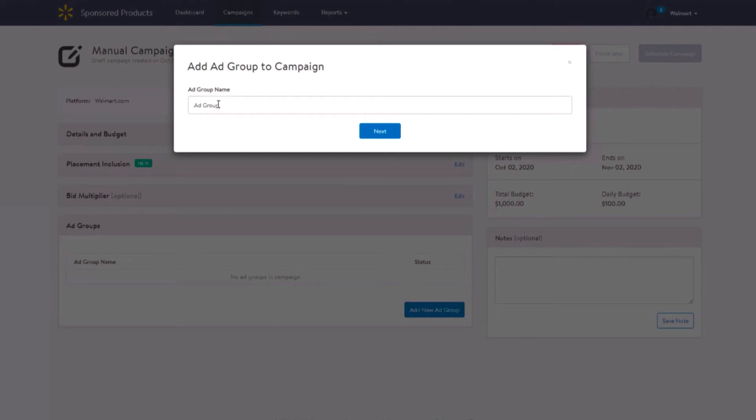Create ad groups for products with similar attributes and related keywords. Include no more than 50 to 100 products per ad group and keep them as tightly knit as possible so all products can be found via search for those keywords.